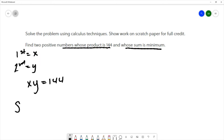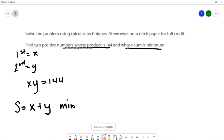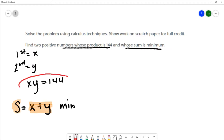The sum of these numbers will be x plus y, and we want to find a minimum value. I'm going to use my calculus techniques on this sum equation. However, at the moment there are too many variables, so I want to use the other information about the product being 144 to reduce the number of variables.